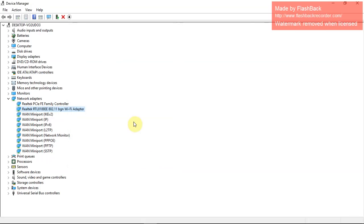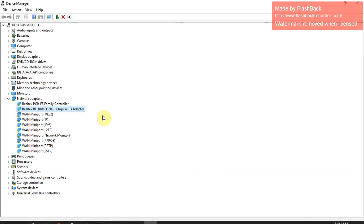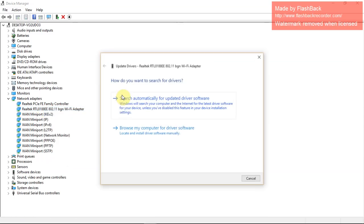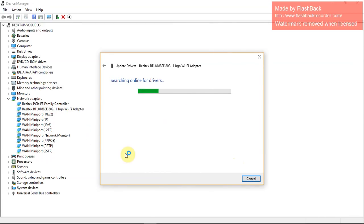If that solved your issue, great. If not, then keep following. Let's right-click right here and go to update driver, search automatically for updates. Let it search the internet and make sure your driver is up-to-date because this will definitely cause issues if it's not.